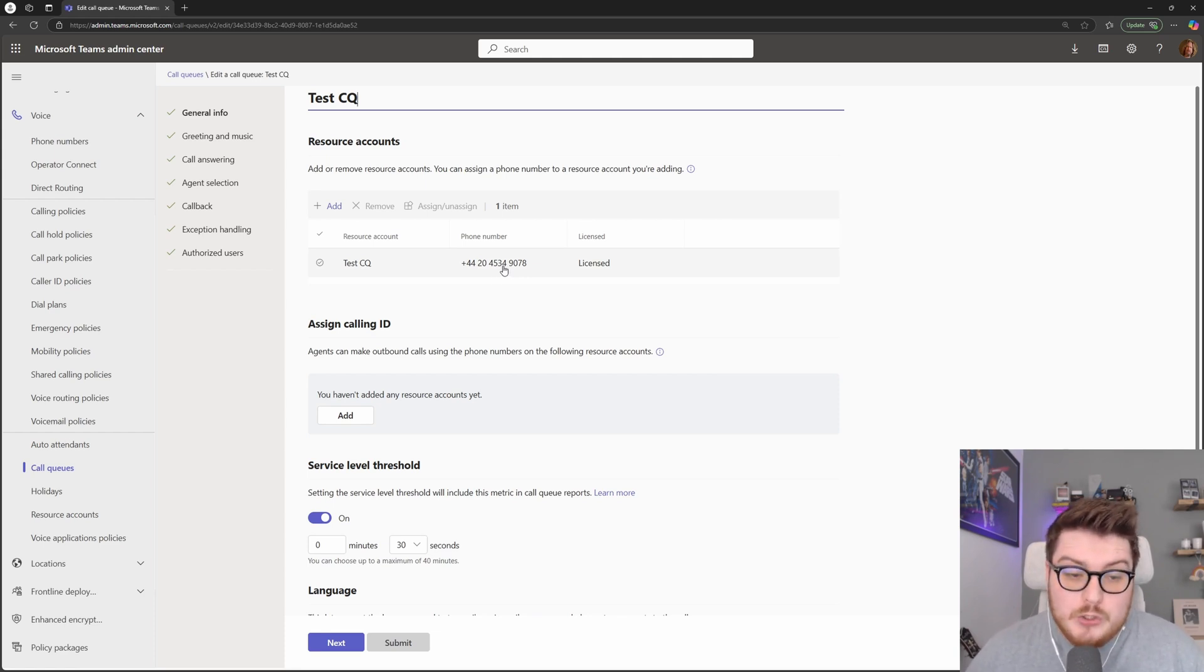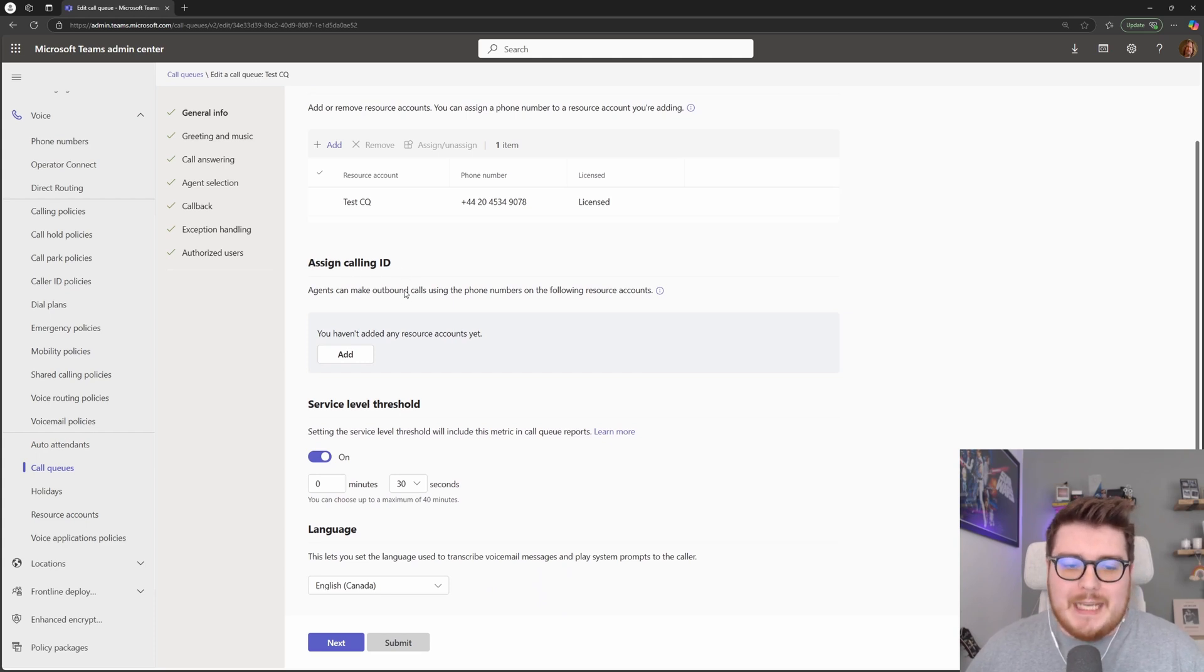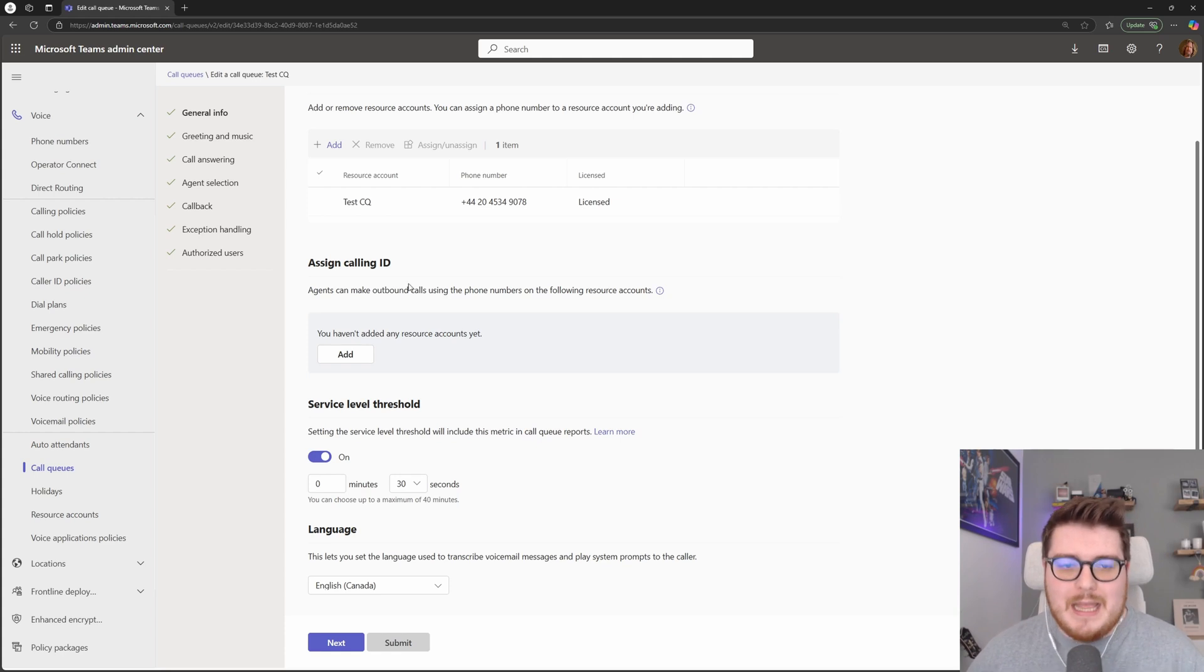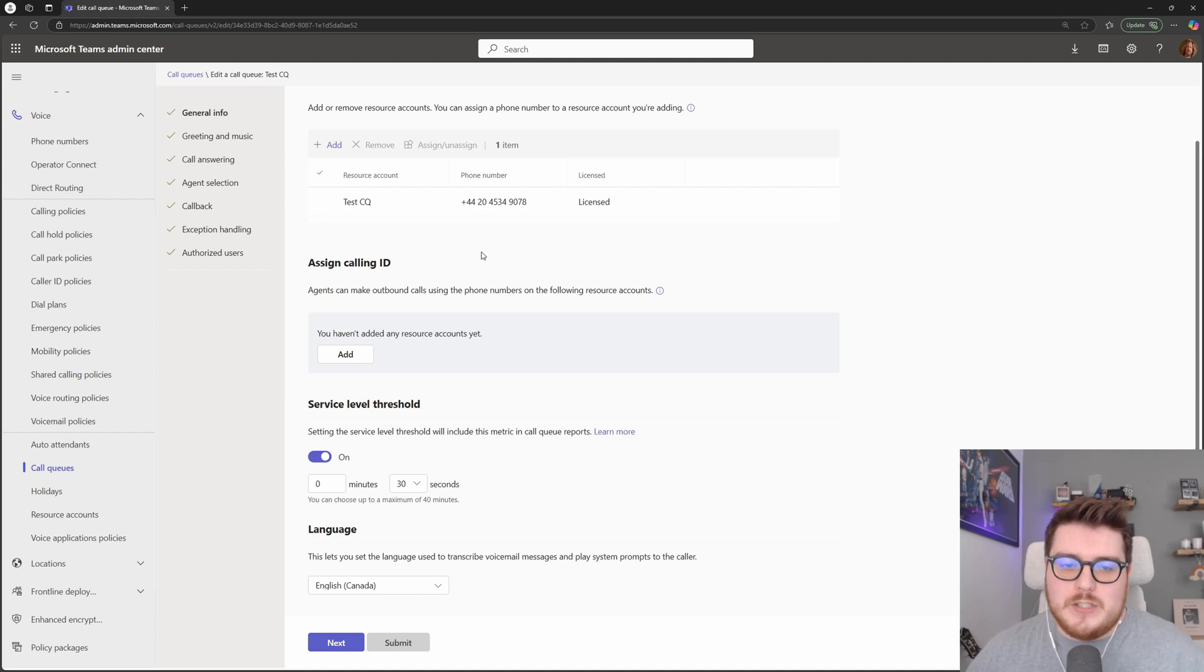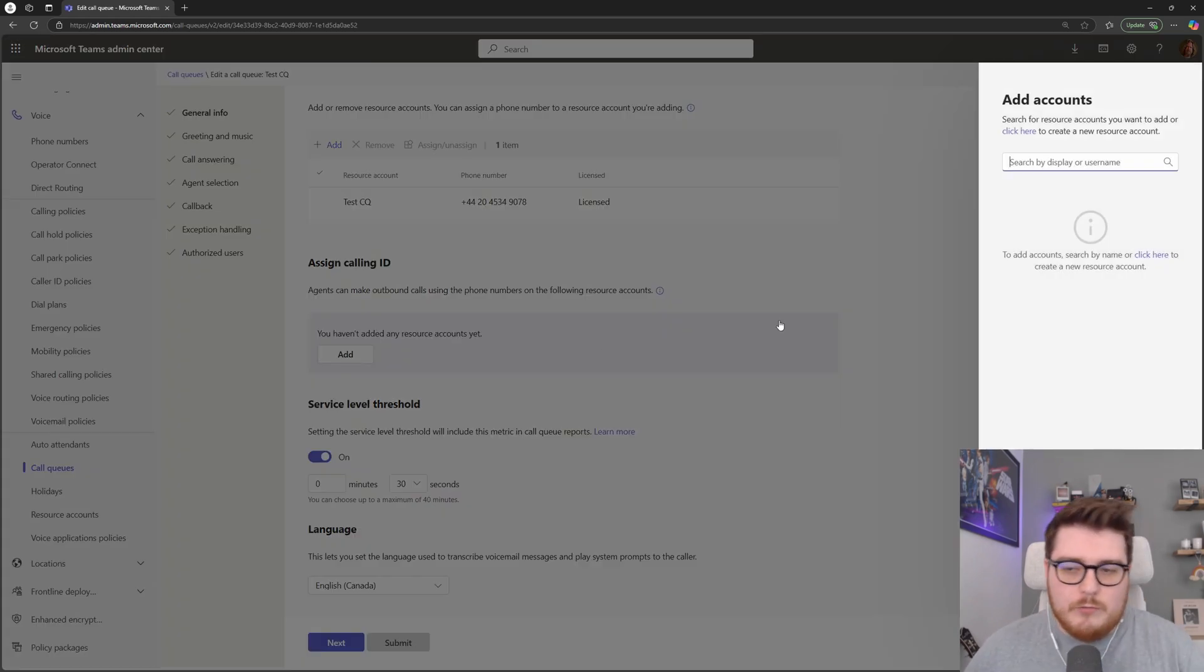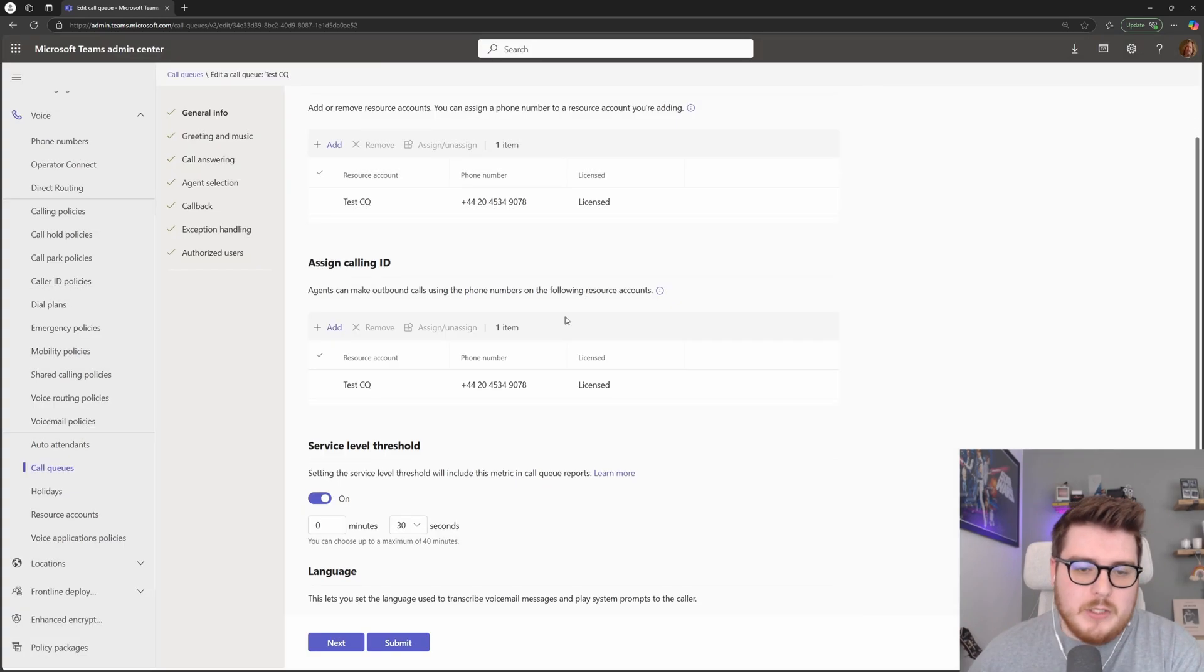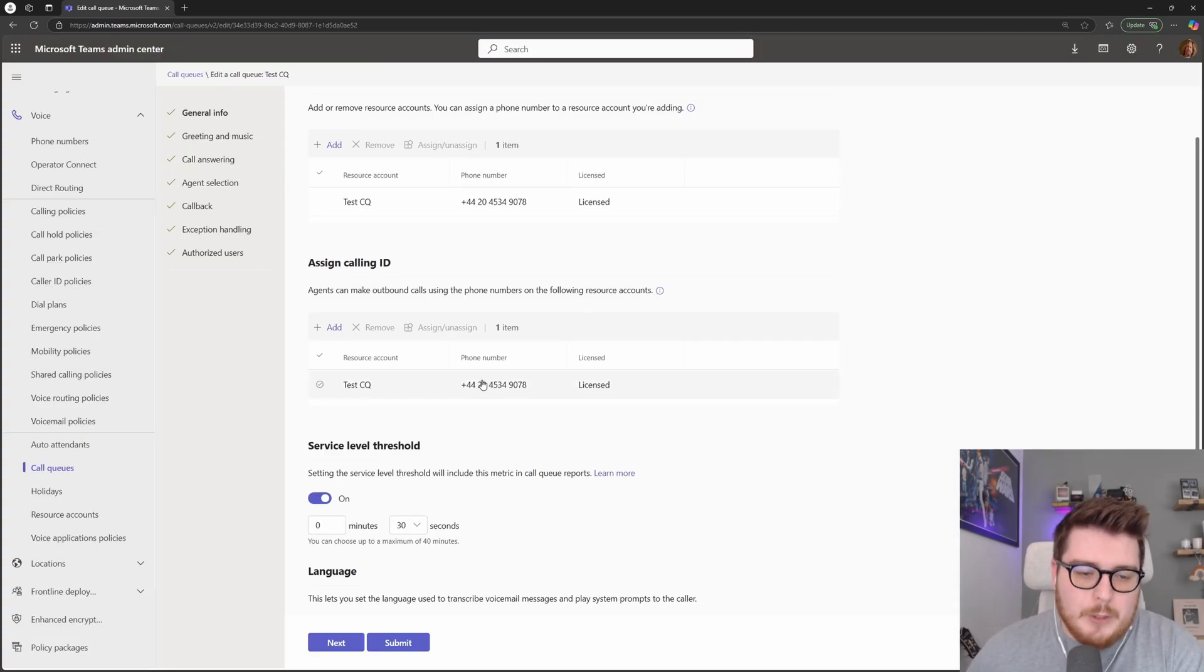But what we can also do as well is using that number, we can assign calling IDs. So we can let those agents be able to dial outbound as the number of the particular queue, shielding their personal DDI until they want to give that out to the end user. This is simply done inside of here. We can add the resource account for this particular queue. And then that will now be used for CLI and allow the agents to make calls as this number.